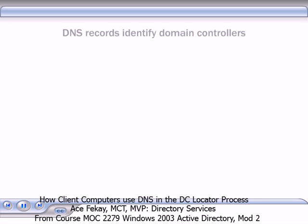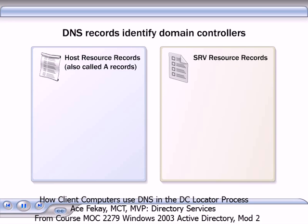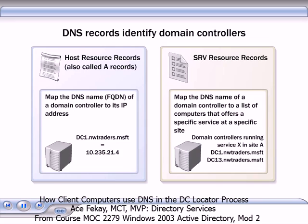Two important types of resource records that domain controllers register in DNS are host records and SRV records. Host records map the DNS name — which is also the FQDN, or fully qualified domain name — of a domain controller to the IP address of the domain controller. The SRV records, or service location records, map the DNS name of a domain controller to a list of computers that offer a specific service at a specific site.